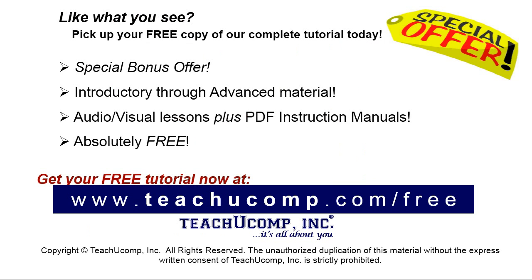Like what you see? Pick up your free copy of the complete tutorial at www.teachyoucomp.com forward slash free.